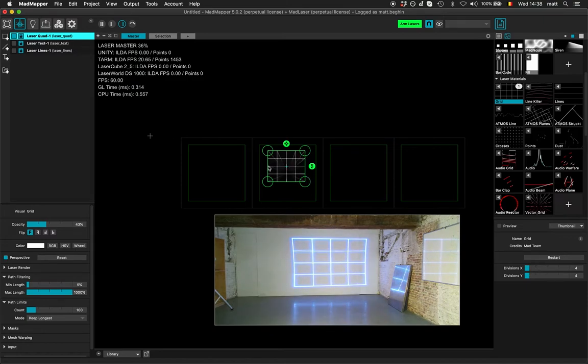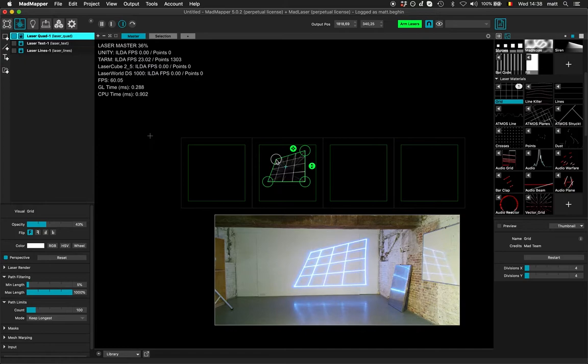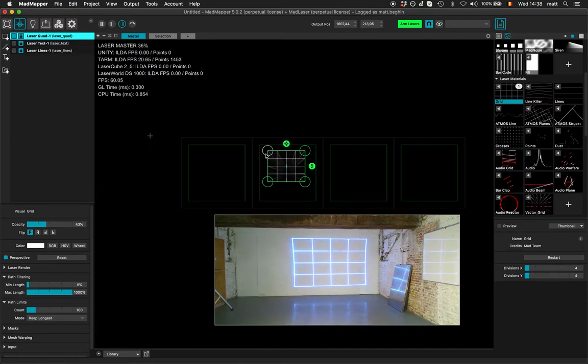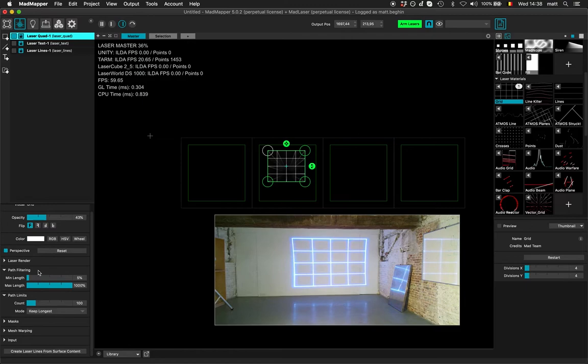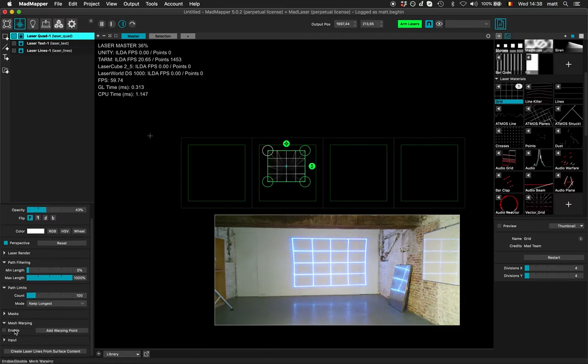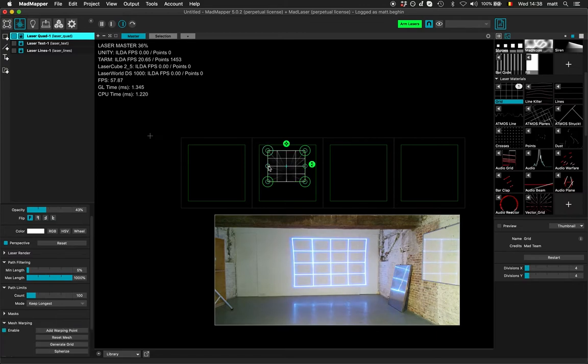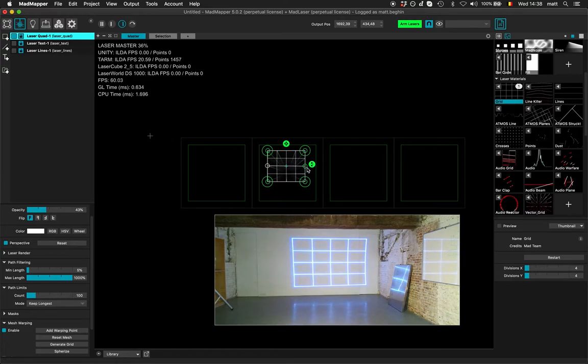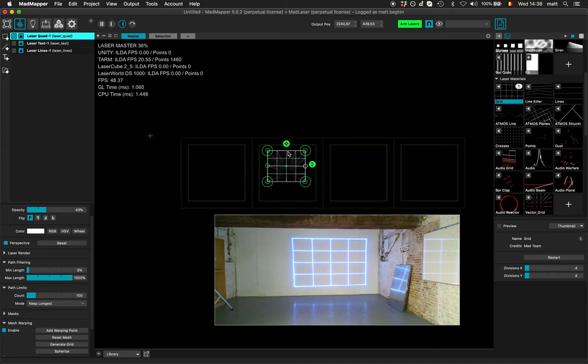And now I can do perspective, so I can adjust in perspective my laser quad. But I can also do mesh warping, and if I enable mesh warping then I can click to add a warping point and then adjust my output to avoid this distortion. I can add more warping points.